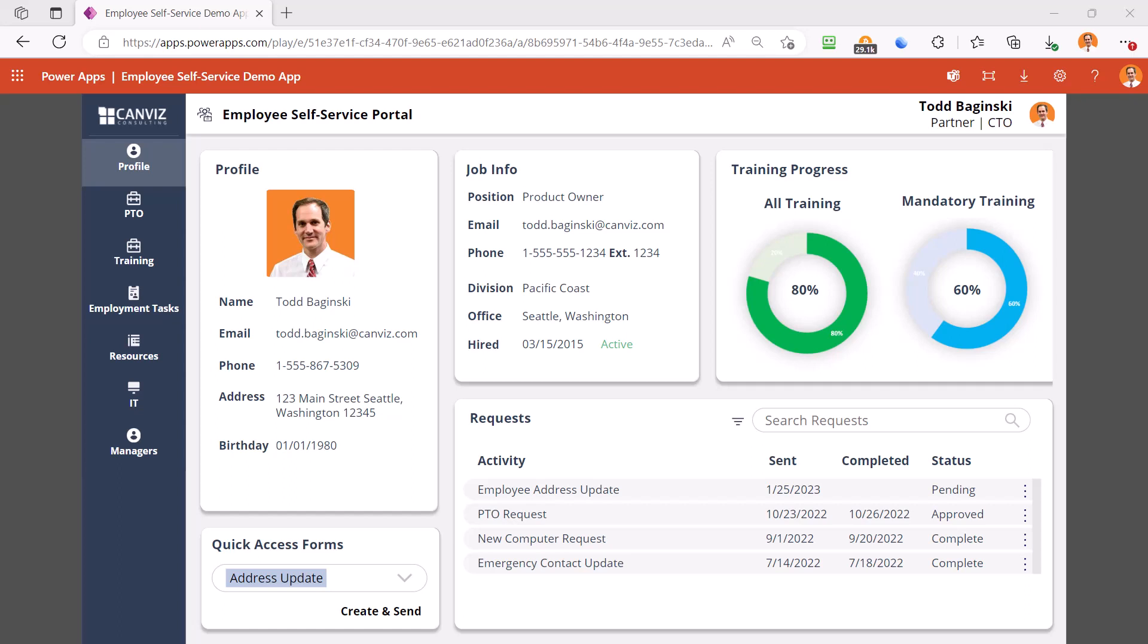Such an app can help automate HR processes, seamlessly integrate into your existing systems, and employees love it. It brings all their key employee tasks into one easy to use place. Built on the Power Platform, this low code solution is easy to build, robust, and scalable.